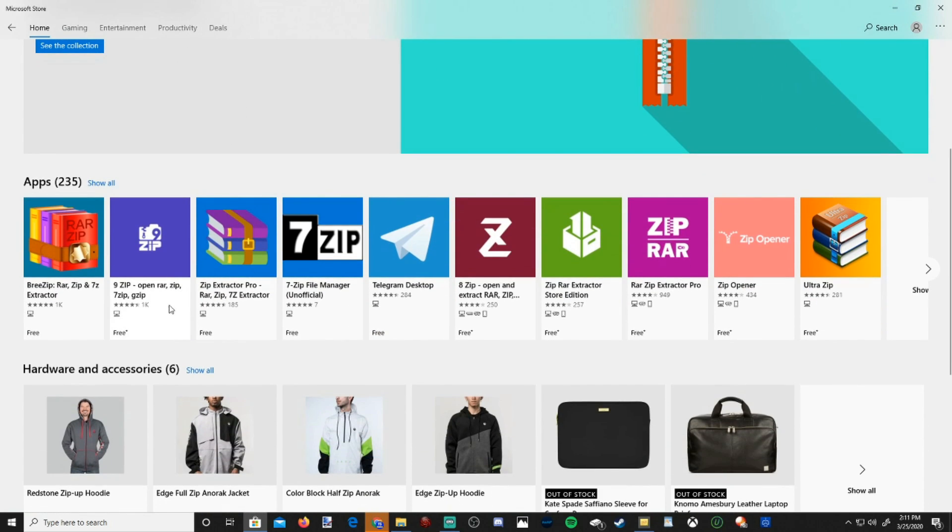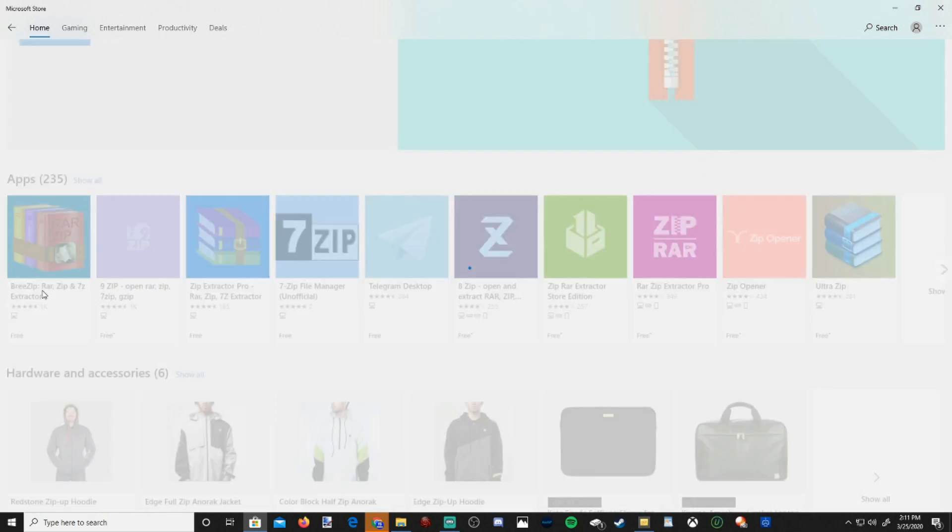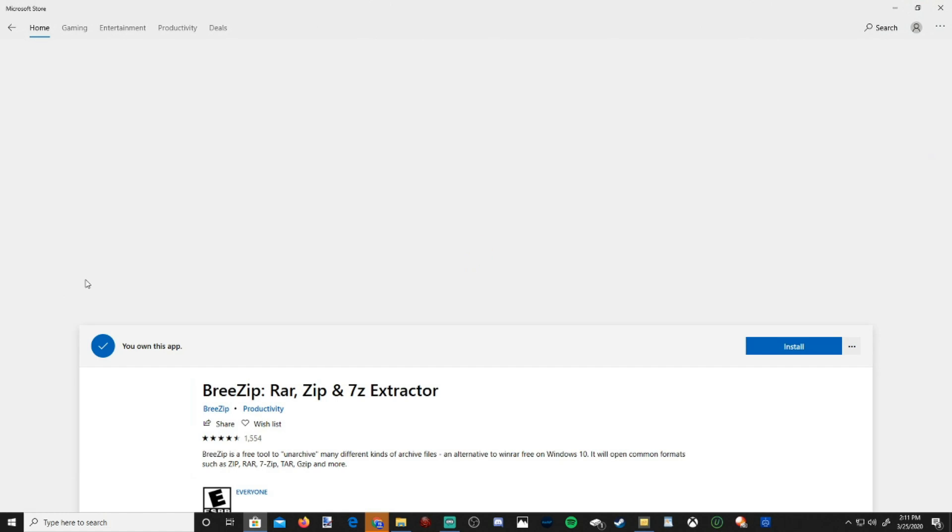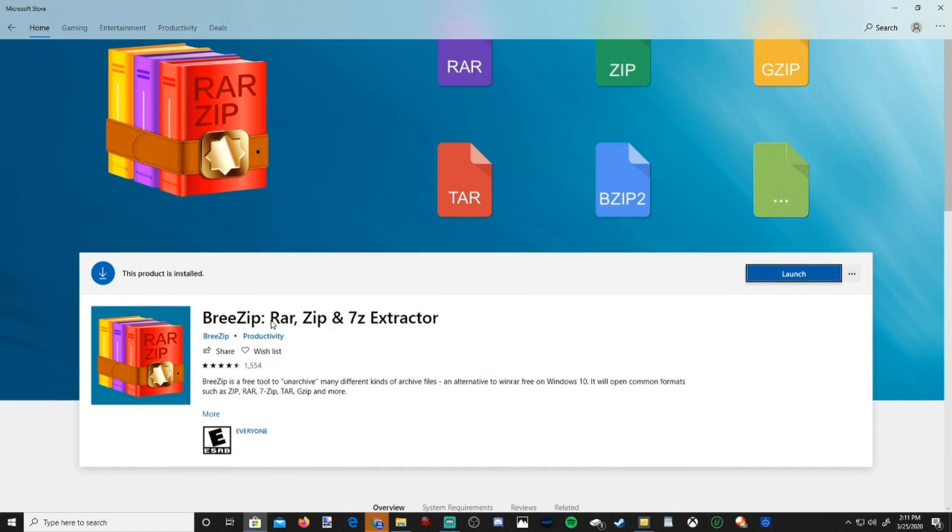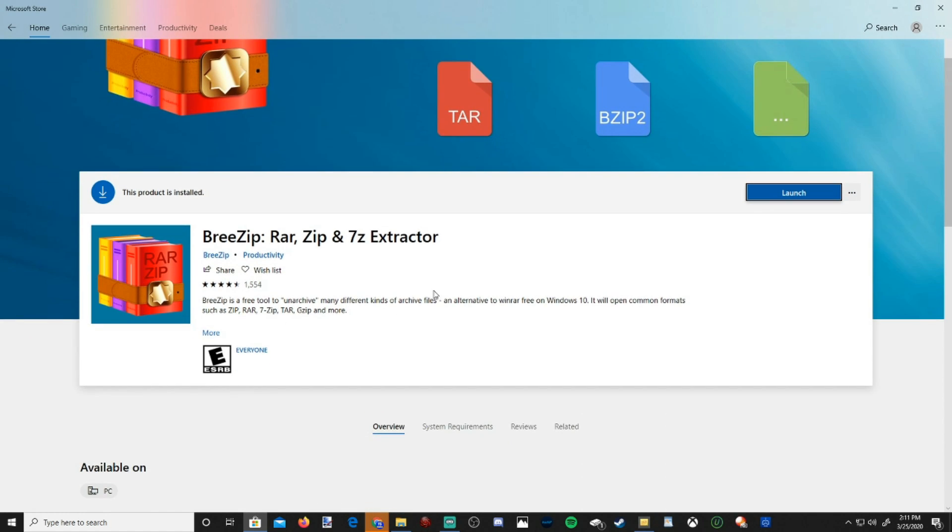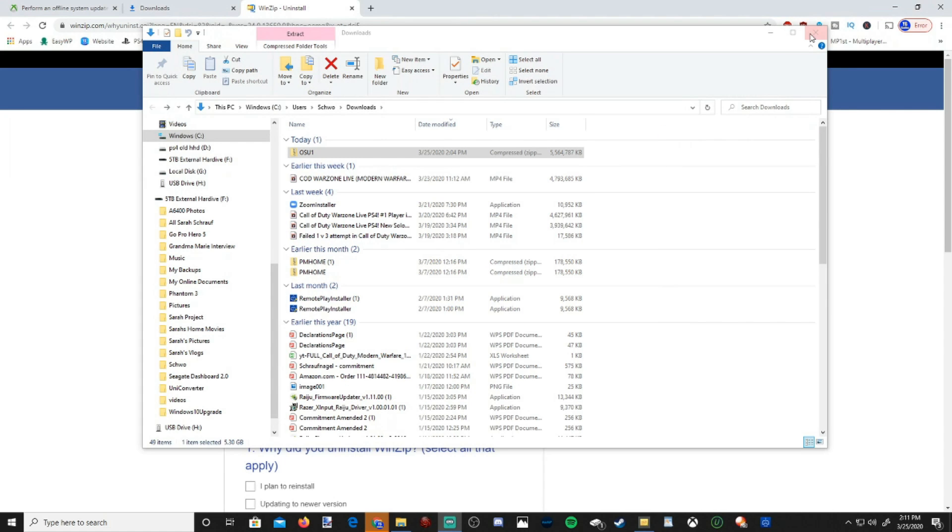There's a free app you can use that's called Breezip. The ads can get annoying, so you might want to uninstall it after you launch this. So I already have it installed, so go ahead and try Breezip on the Windows Store. The only thing I've noticed, sometimes you get some pop-up ads, but it's not too bad. So let's go ahead and close out of this.